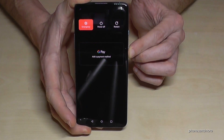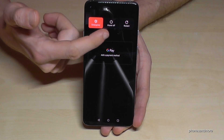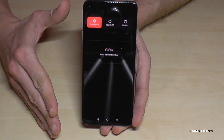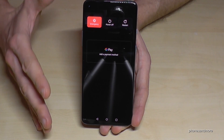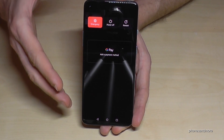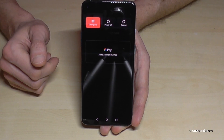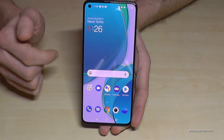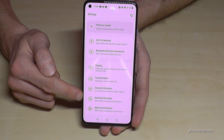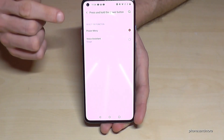The next feature is about the power button. If you long-press the power button, there are two possible behaviors. After an update, you'll see the power menu with options to power off, restart, and emergency calls. Without the update, you'll get the Google Assistant. You can change between these two options. To configure it, scroll down, go to Settings, then Buttons and Gestures, and find 'Press and Hold the Power Button'.